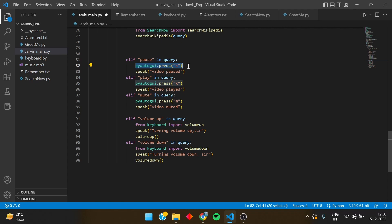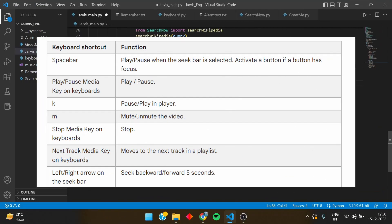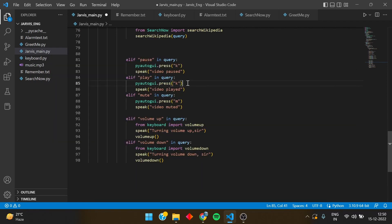If I say pyautogui.press K, it means it will press the button K, through which this is a YouTube shortcut through which the video will be paused. And the same thing would be done if we say play. It would press the letter K and the video will be played. Same thing with the mute button. If I press M the video will be muted. But the important thing here is that the video should be running in the main tab.